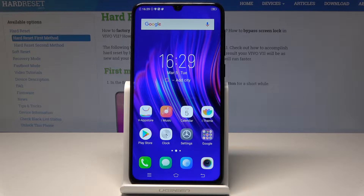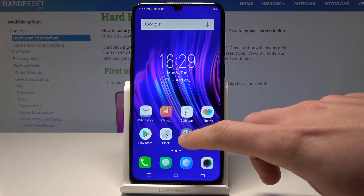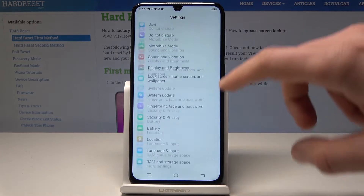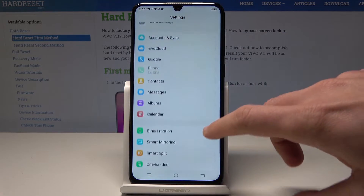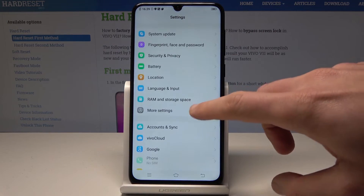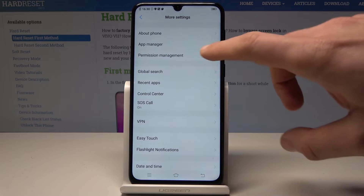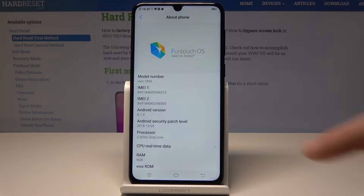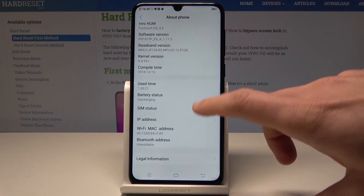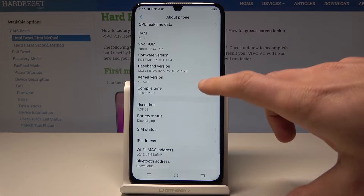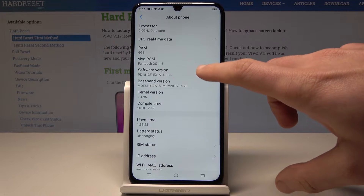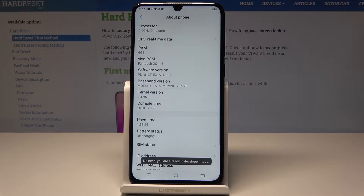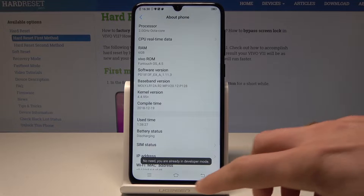Before you enter the engineer mode, you need to enable the developer options. Go to Settings, then find and select More Settings, select About, and here you need to scroll down to find the Software Version. Tap a couple of times on Software Version and now you are in developer mode.